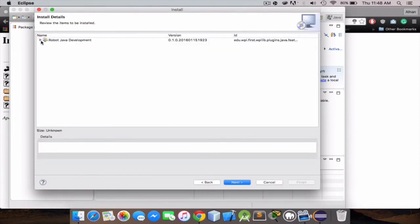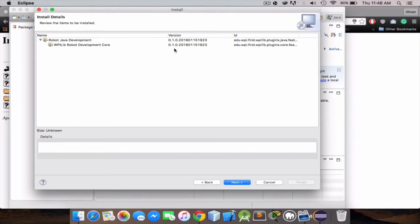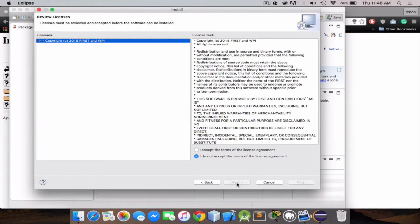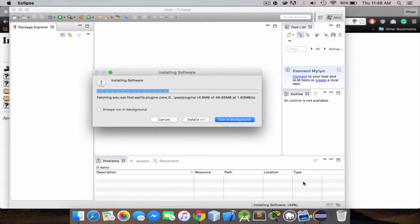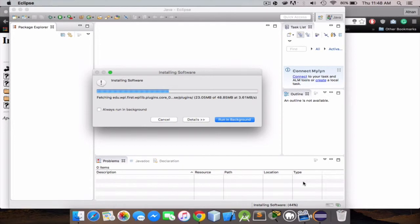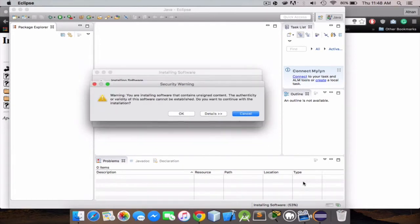Just make sure the version keeps updating, so yeah, next. I accept, finish. Just give it a second. It's now going to try to download the plugins. It might take a while depending on your internet speed, but my internet speed is good.